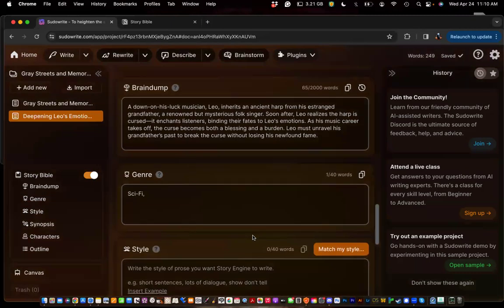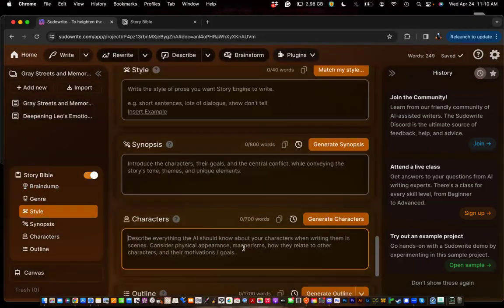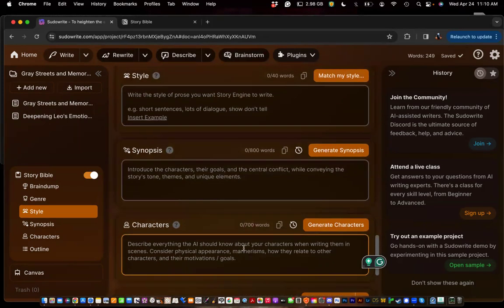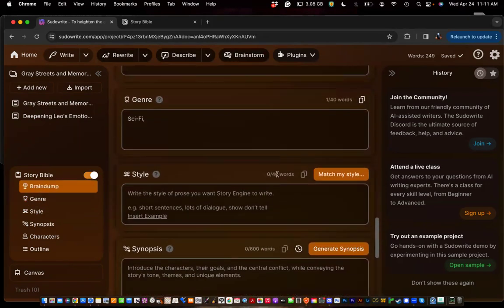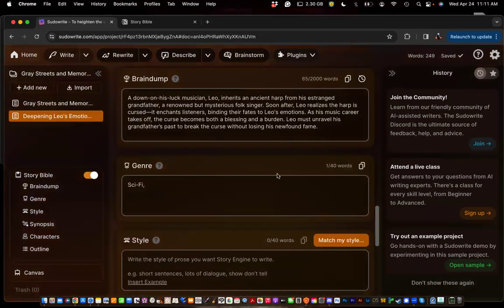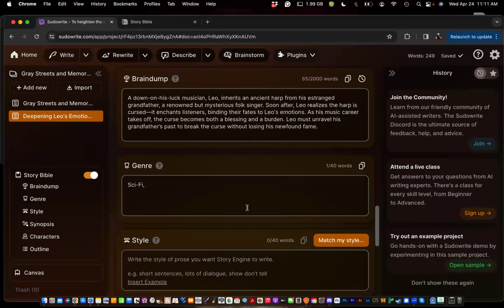They are currently working on a better characters box, world-building boxes, and looking at increasing the number of words you can put in each box. For now, change each one of these boxes as needed. That's brilliant — this class just paid for my hour of time.